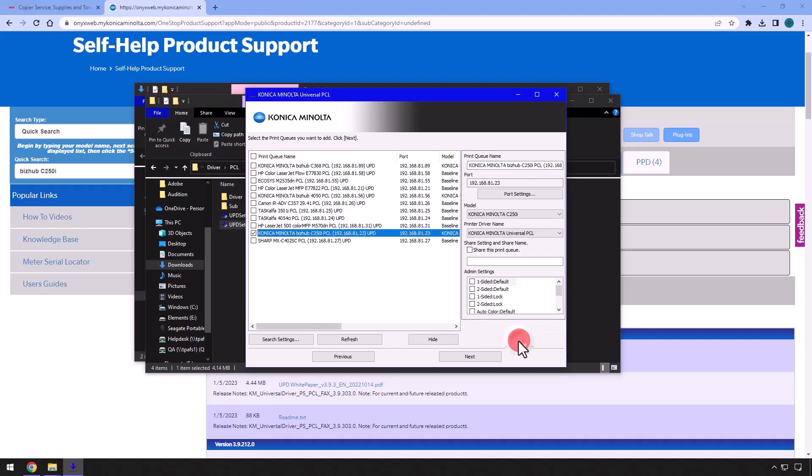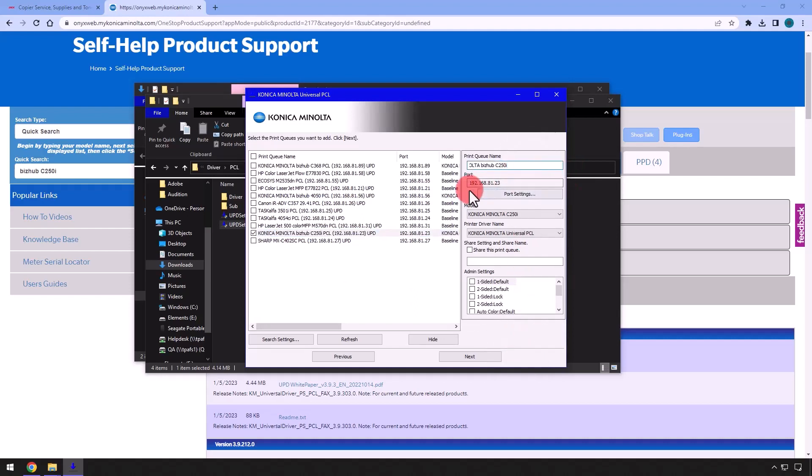Details, rename the print queue to just the copier model, or you can rename it to whatever you wish.